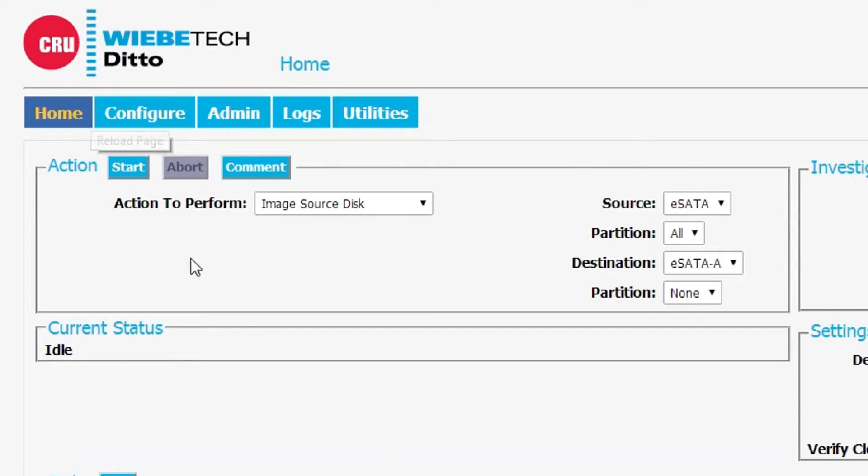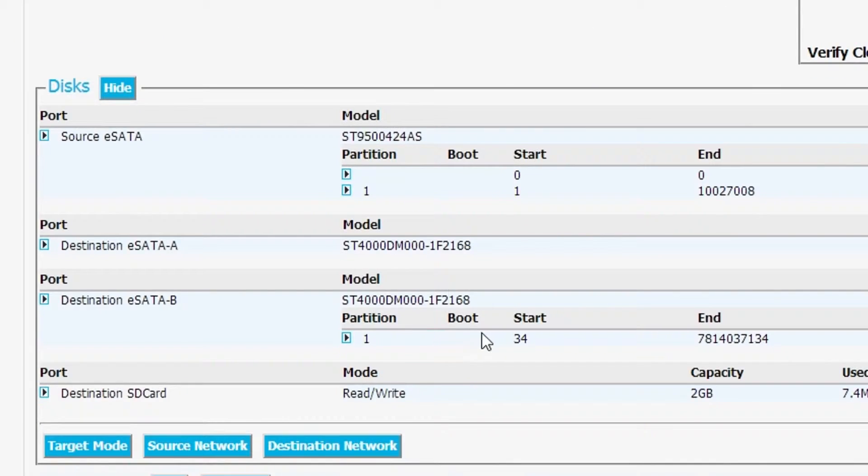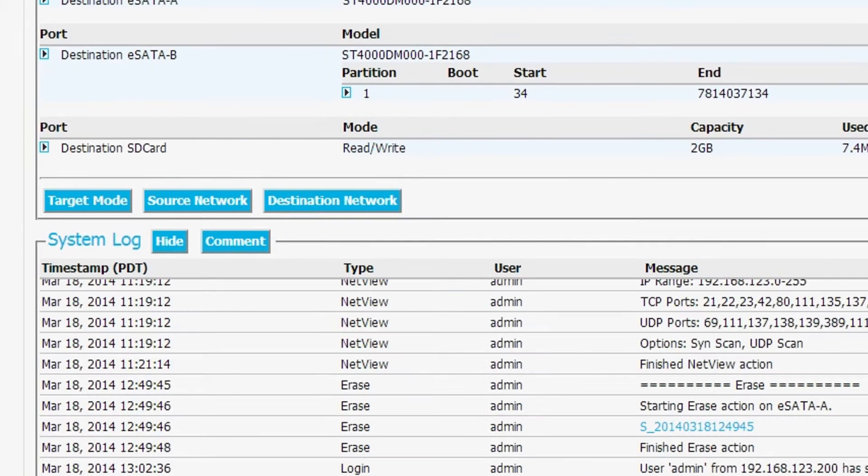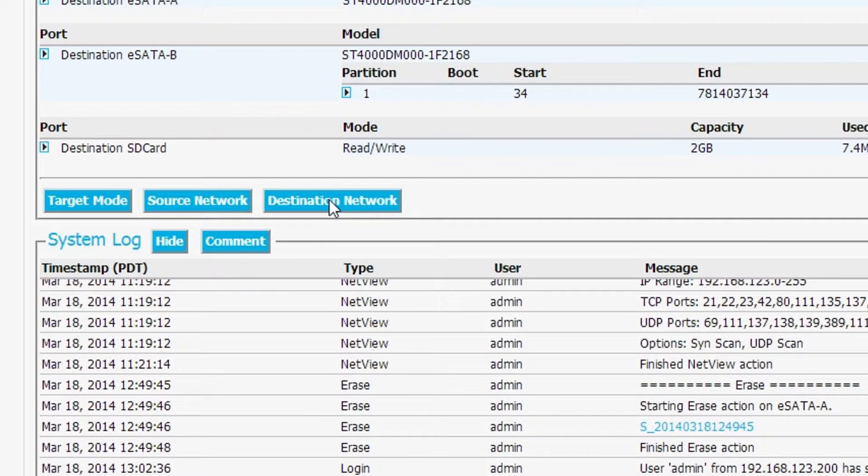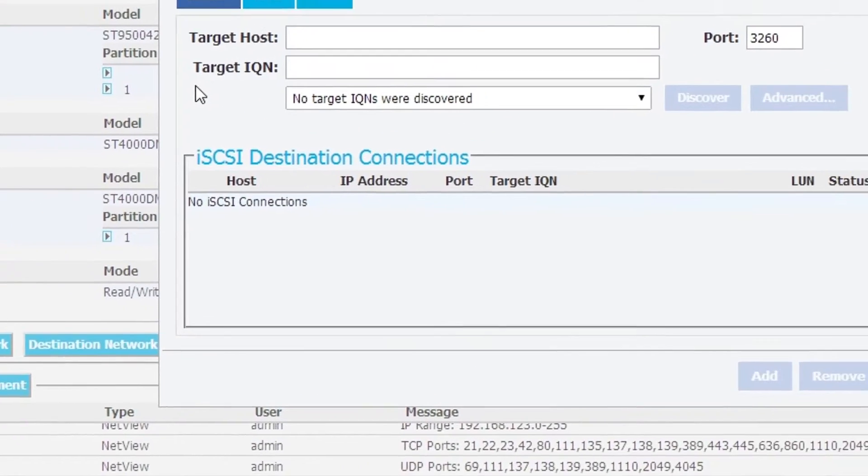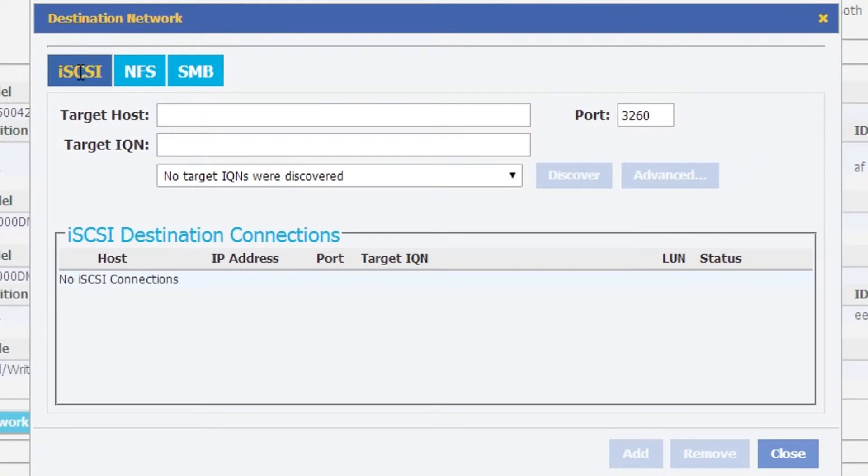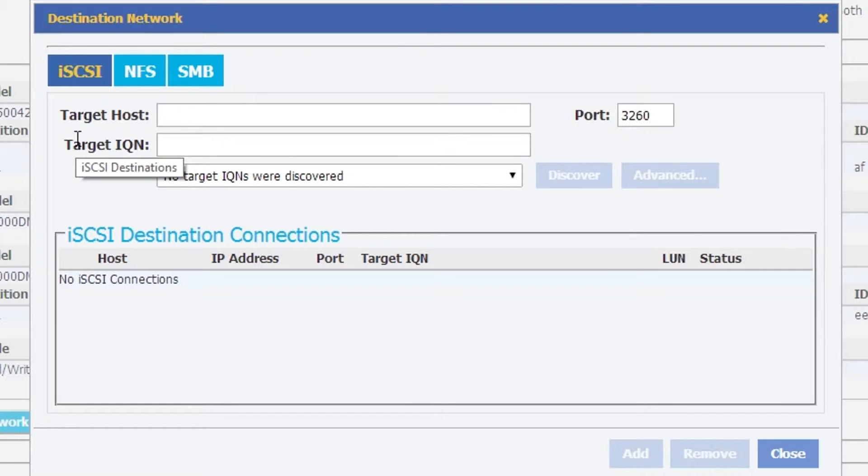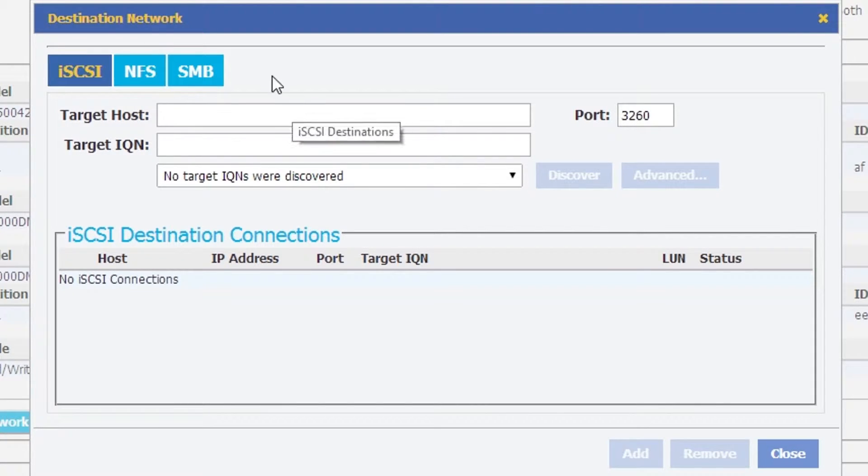I'm going to look on our home screen and we're going to go down to this button down here under disks called destination network. After we click on that, we see that we've got three buttons: iSCSI, NFS, and Samba, all of which represent common destination network sources.